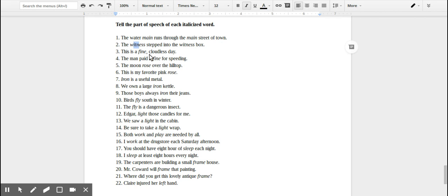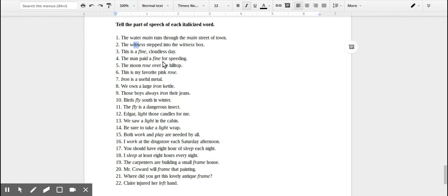This would be the same sentence if it was just 'this is a fine day.' 'Cloudless' is just an additional adjective, so 'fine' is an adjective modifying day. 'The man paid a fine for speeding.' It's what he paid, it's a thing, it's a fine, so that is a noun.